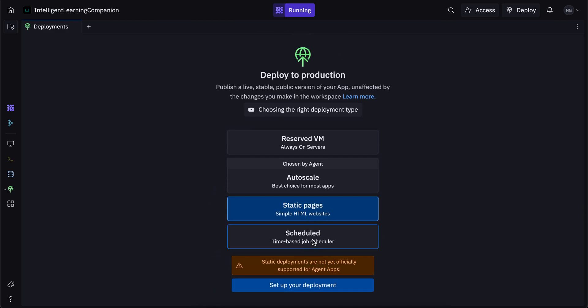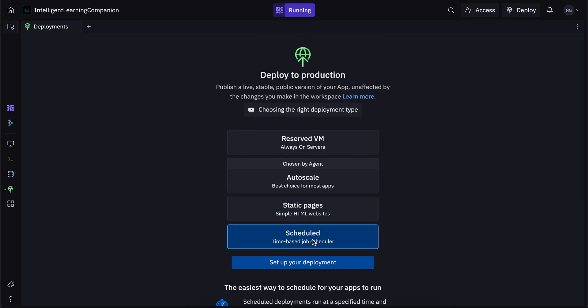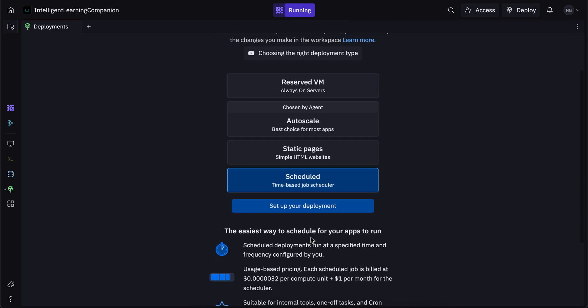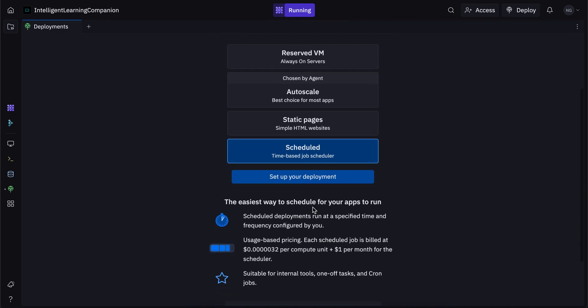So that's static pages. Then there's scheduled. Scheduled is used when you're running a script at a specific time. So let's say you want to run a script at a particular time every day, or every week, then you can use scheduled. It's not too popular, but if that is something that you want to do, then you can see that right over here. So scheduled deployments run at a specified time and frequency configured by you, and it's suitable for internal tools, one off tasks and cron jobs.